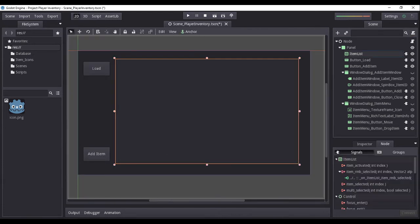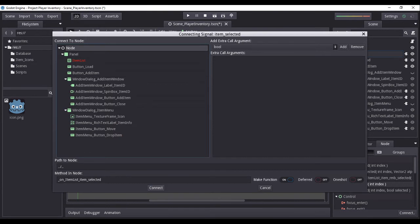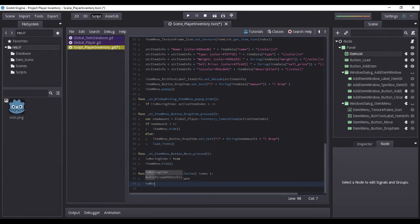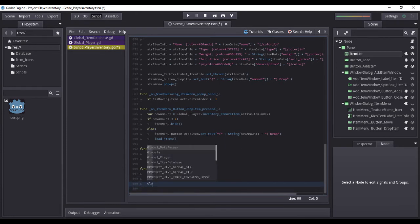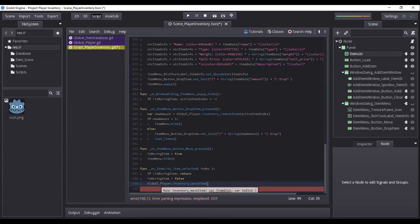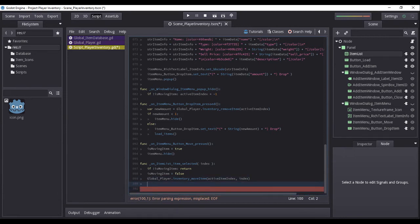On the item list node, we will attach another event listener for when an item is selected and connect it to the default node. On its generated function, we will construct a condition checking if is_moving_item is set to false — if so, we terminate the function. Otherwise, we set is_moving_item to false, call the global player's function inventory_move_item passing active_item_index and the index variable as parameters, and finally call the function load_items.